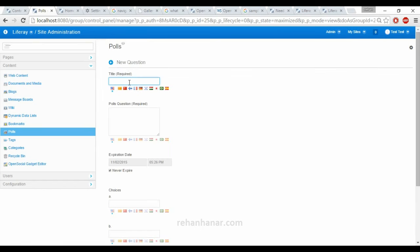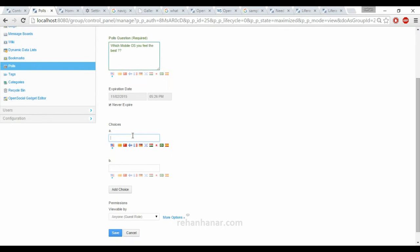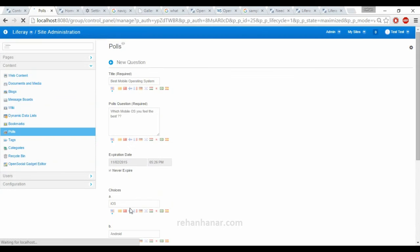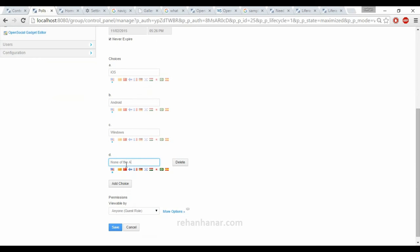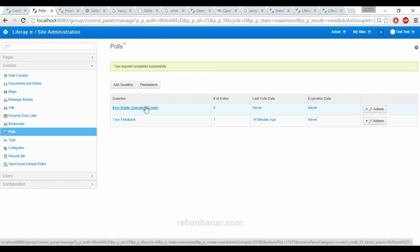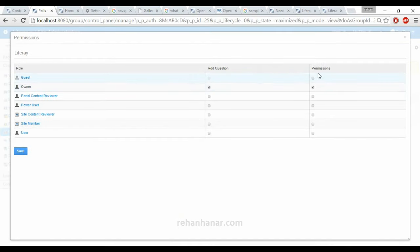We are going to add a question: Best Mobile Operating System — which mobile OS you feel is the best? Options: A) iOS, B) Android, C) Windows, D) None of the above. You can also add more choices. You can also set view permissions for anyone or a group of members. Now we have created a best mobile operating system question poll, and you can also set permissions for who needs to add questions.